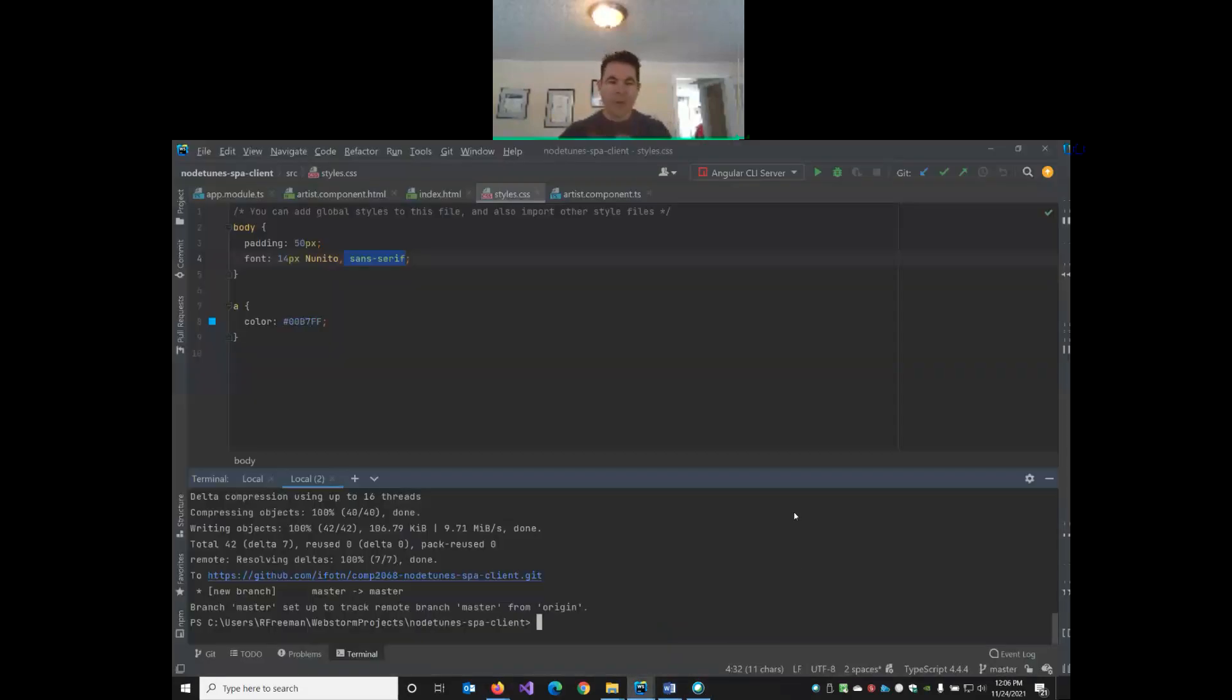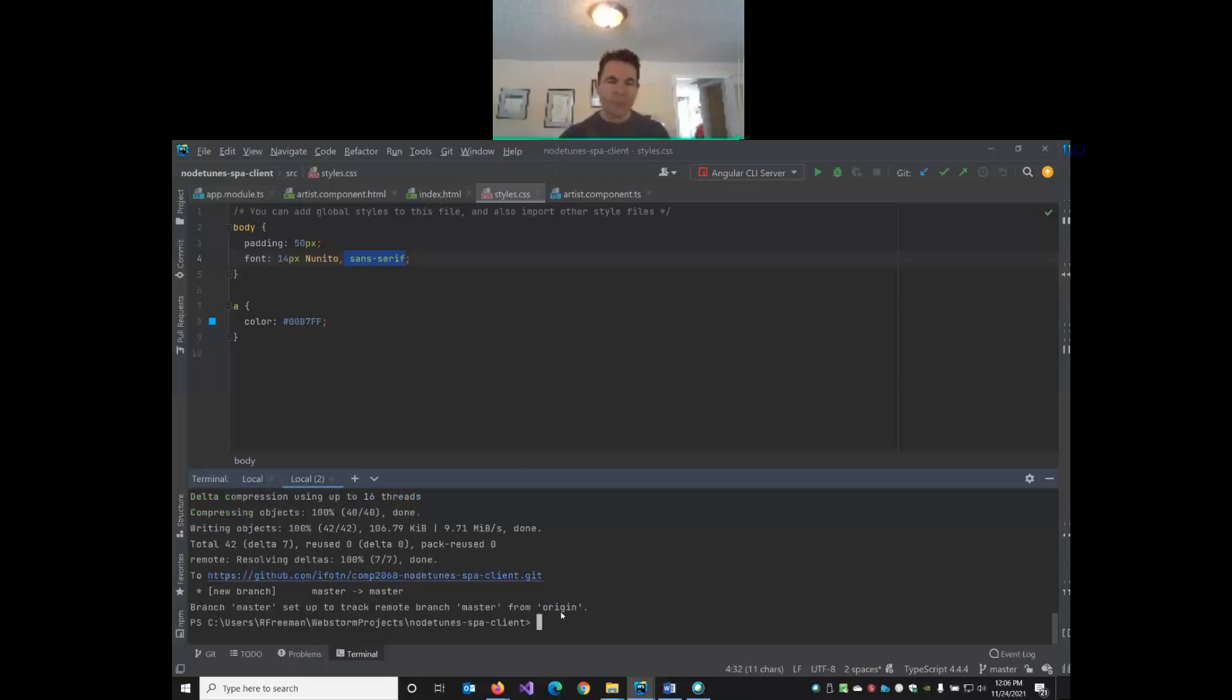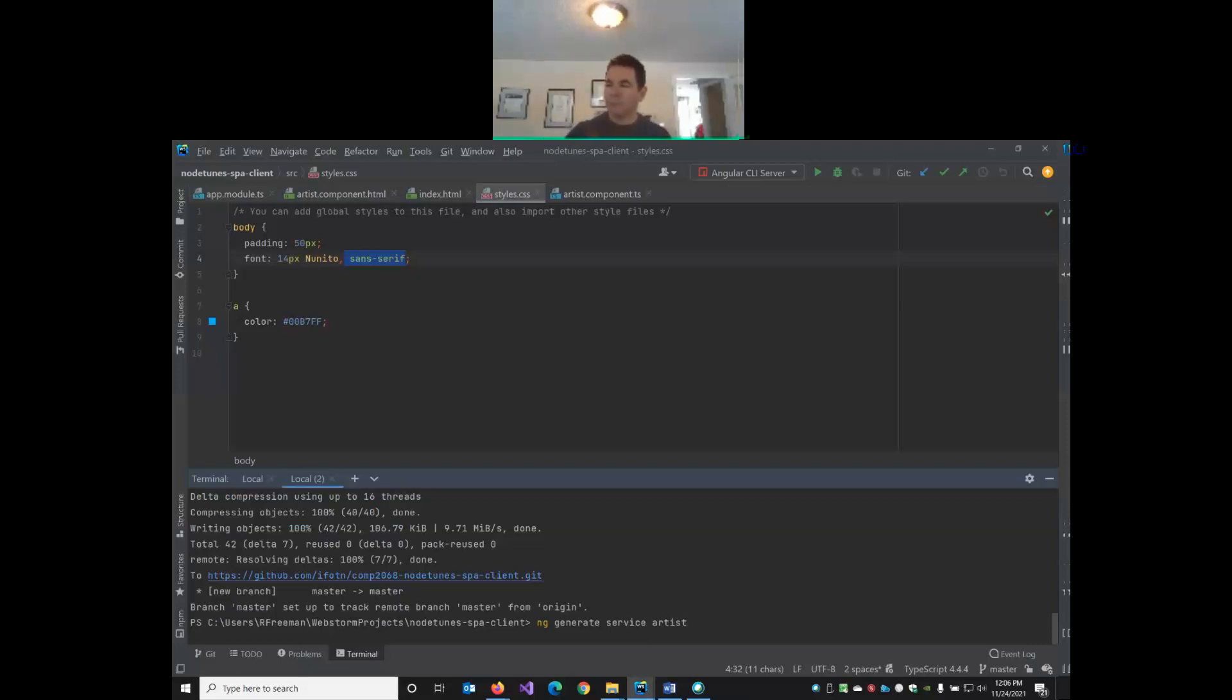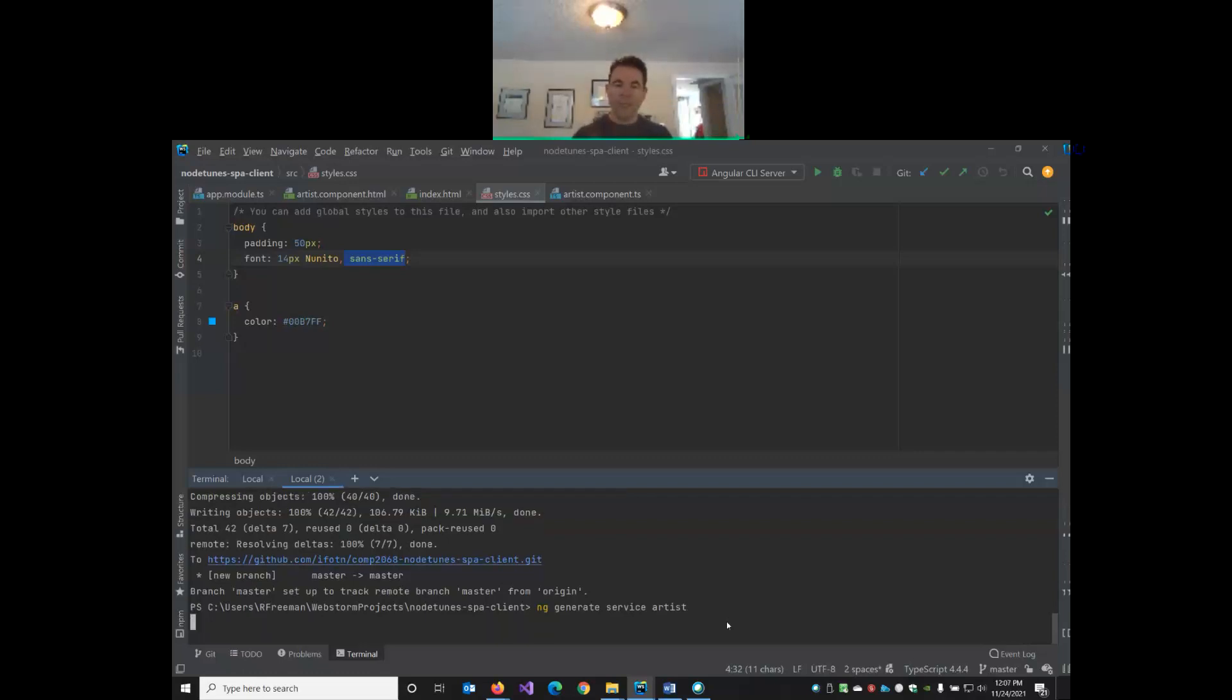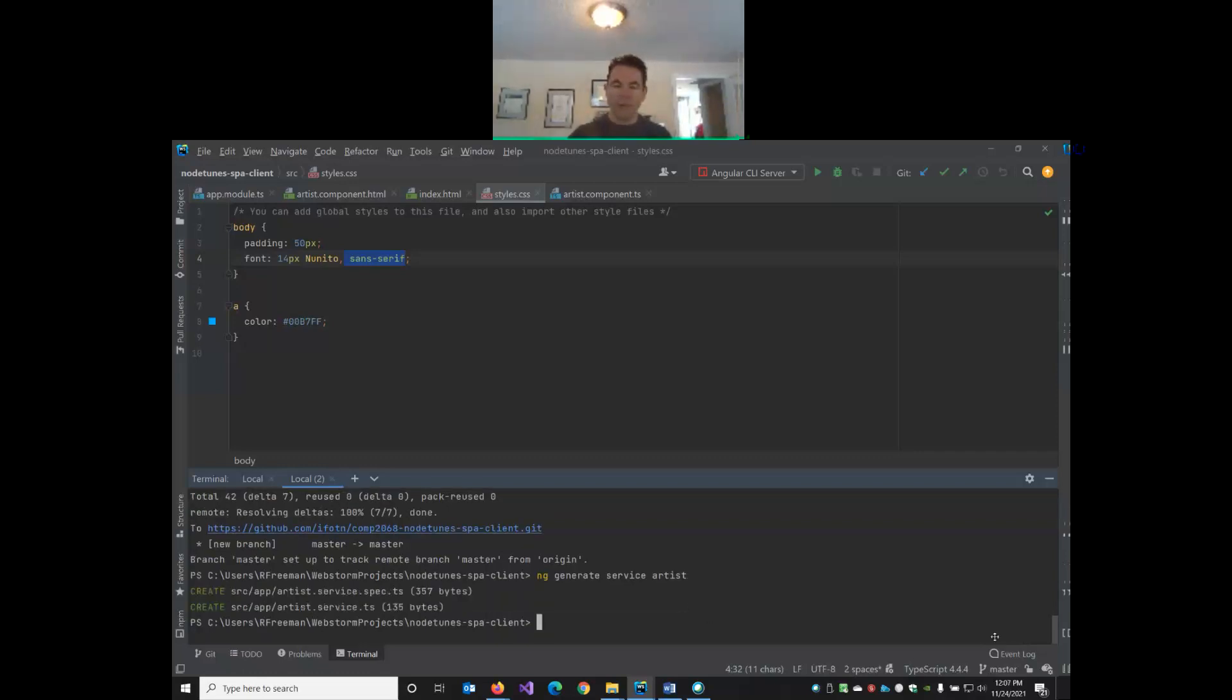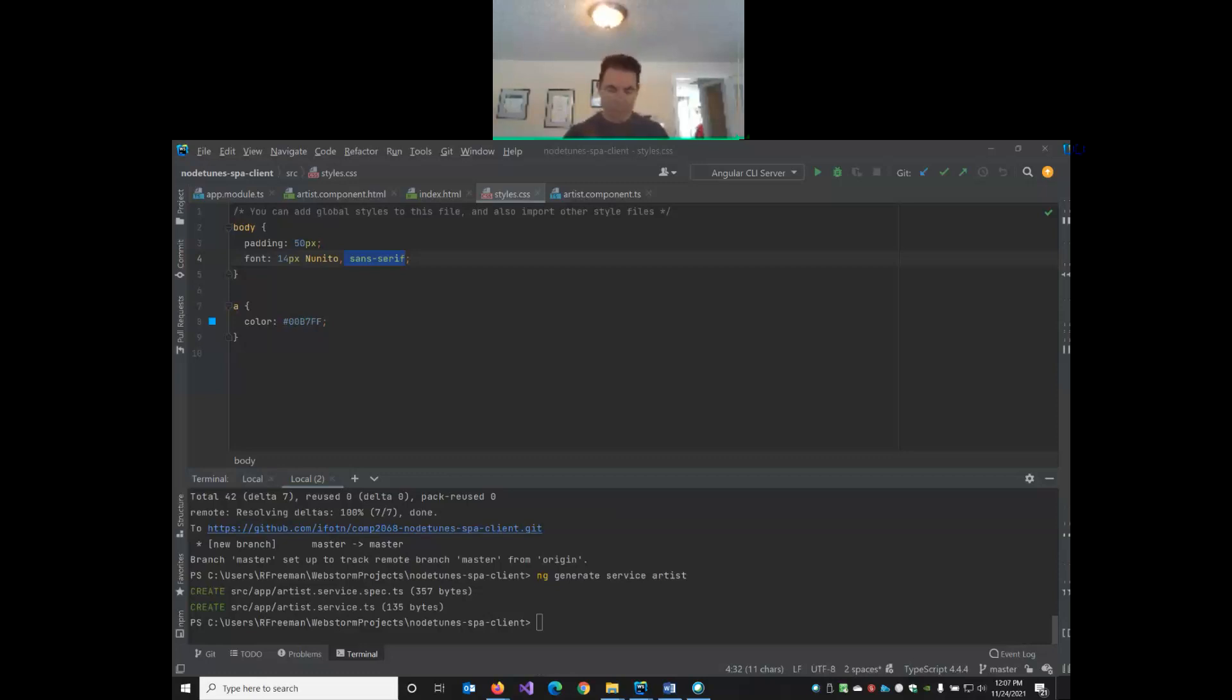We'll go back to our Angular client. I'll use my second terminal window because in my first terminal window the app is running. What we want to do inside our client is run ng generate service artist. It's the same as the component, we're just substituting the word service for the word component. So it creates artist.service.ts, there's no HTML, this is code only.